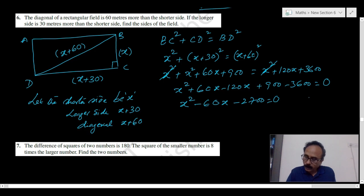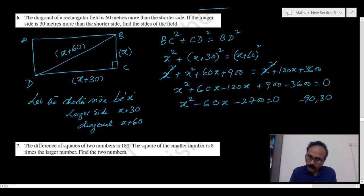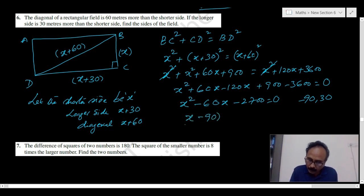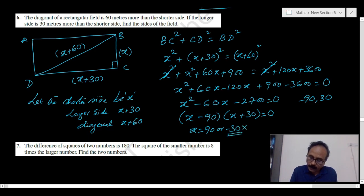Now 2700 can be written as 90 times 30. So minus 90 plus 30 gives minus 60, which matches our middle term. Therefore (x minus 90)(x plus 30) equals 0, giving x equals 90 or x equals minus 30. Since a length cannot be negative, minus 30 is discarded. Therefore the shorter side is 90 meters.